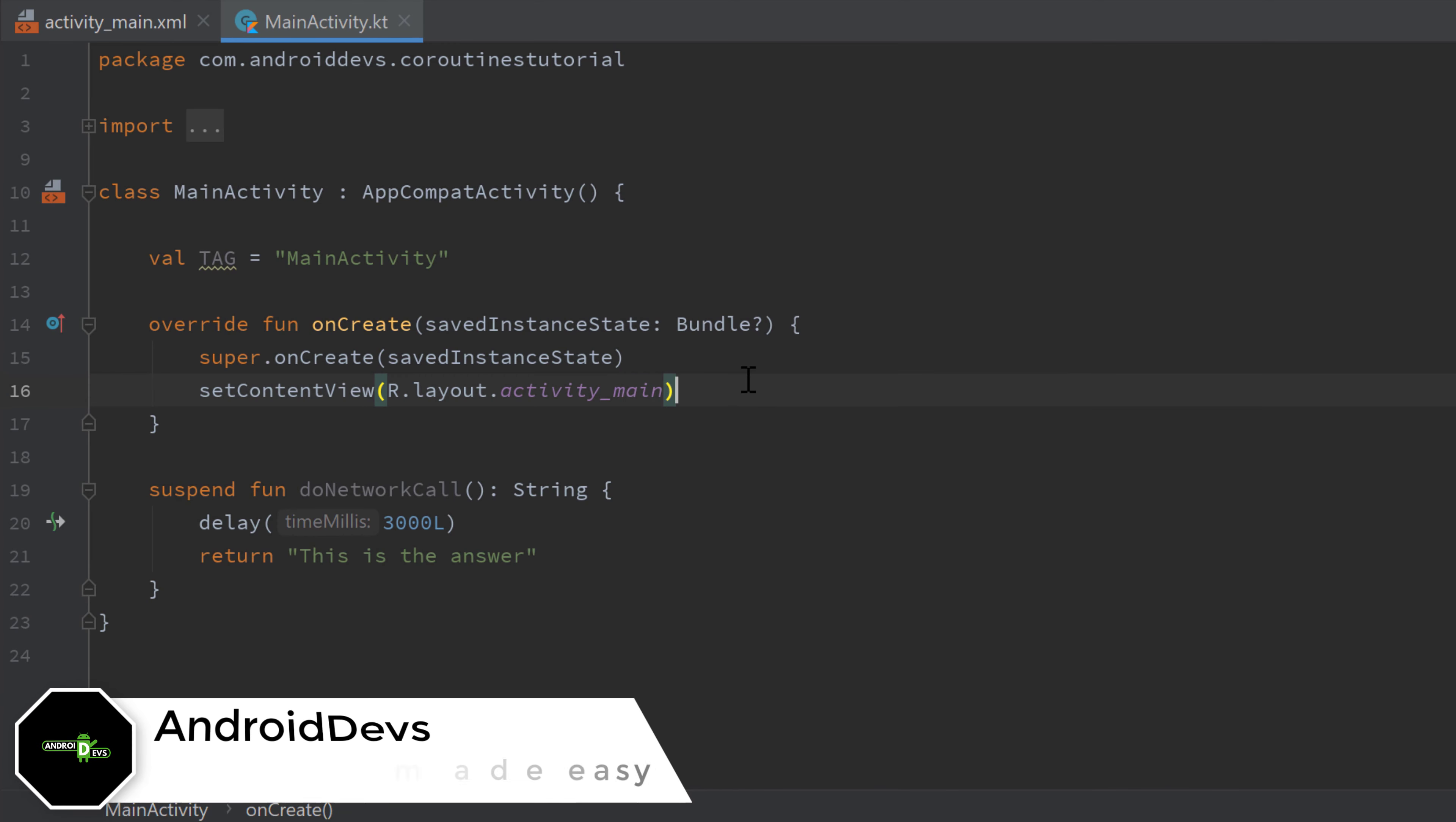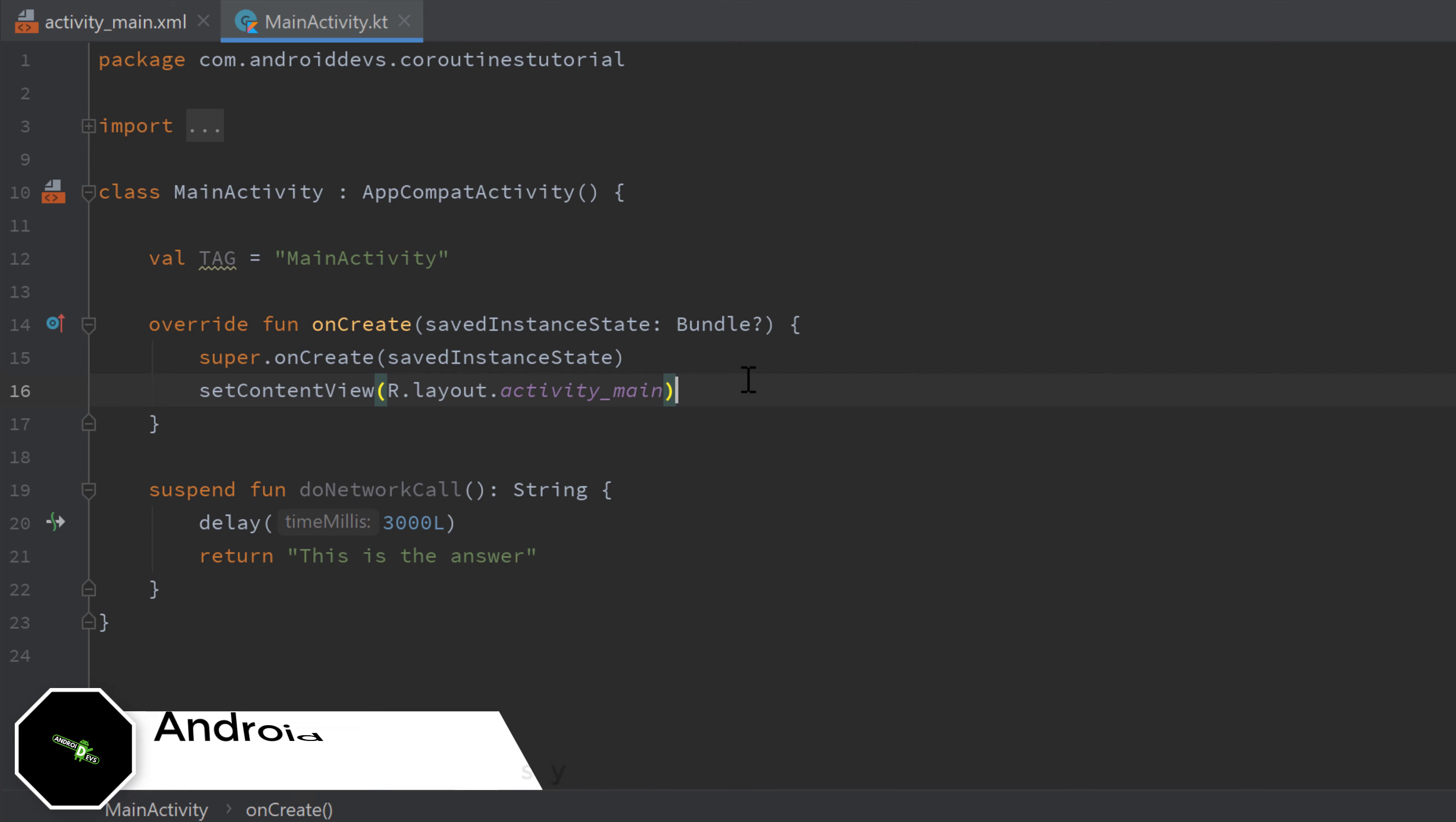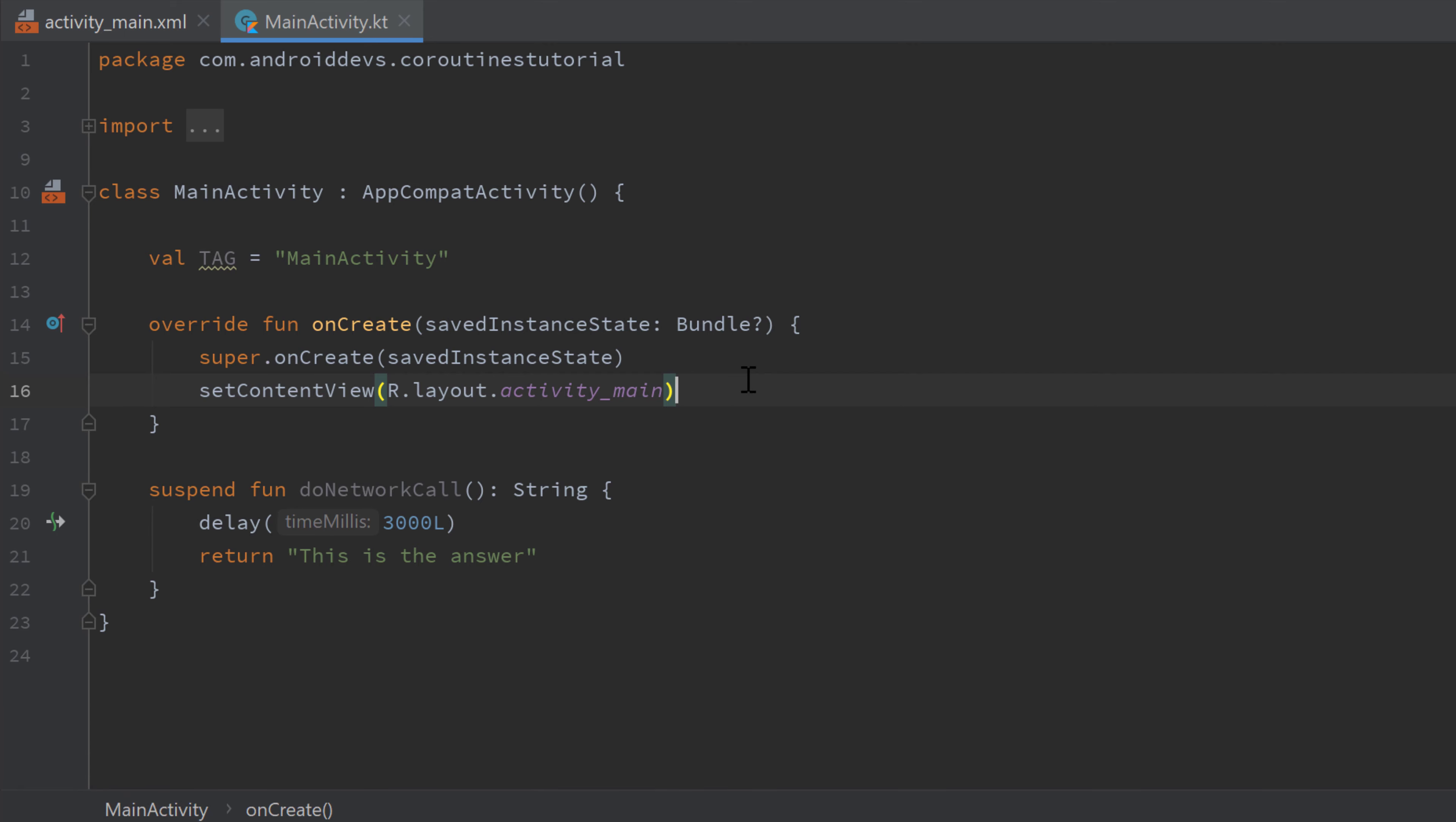Hey guys, welcome back to a new video. This video will be about coroutine context. So in general, coroutines are always started in a specific context and the context will describe in which thread our coroutine will be started in.